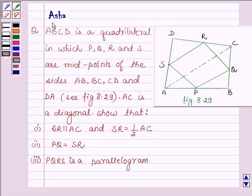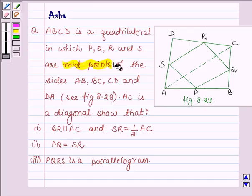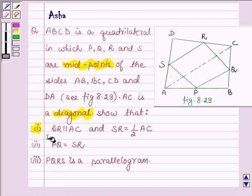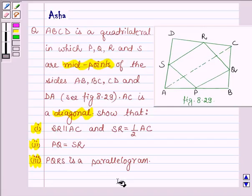Hi and welcome to the session. I am Asha and I am going to help you with the following question which says ABCD is a quadrilateral in which PQRS are midpoints of the sides AB, BC, CD and DA, and AC is a diagonal. Show that: first, SR is parallel to AC and SR is equal to half of AC; second, PQ is equal to SR; and third, PQRS is a parallelogram.